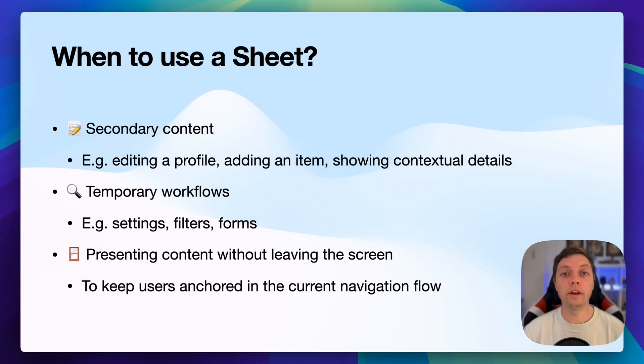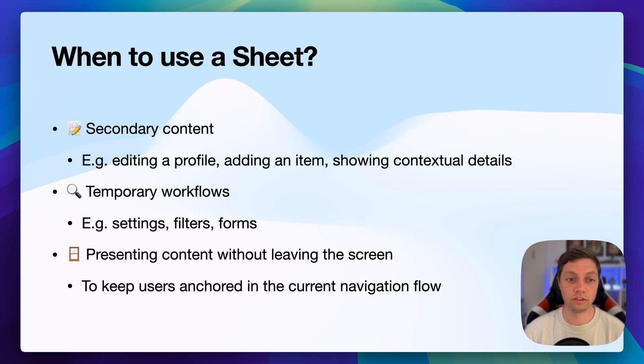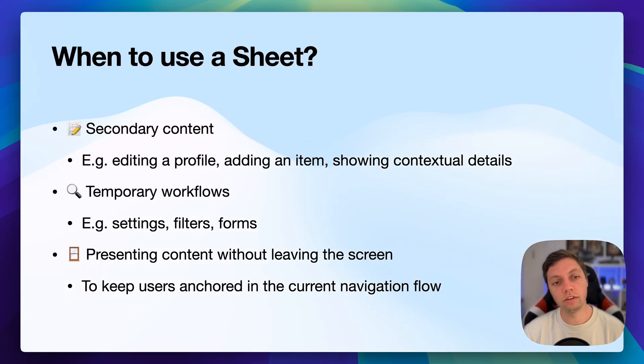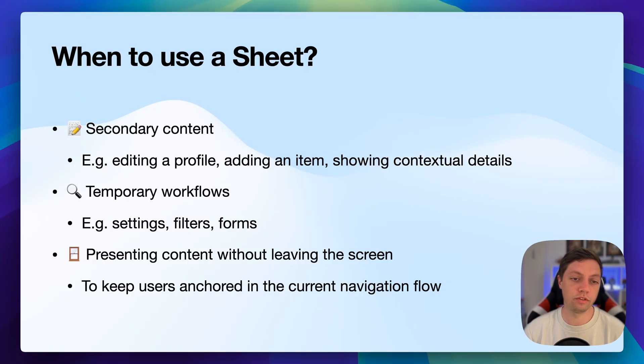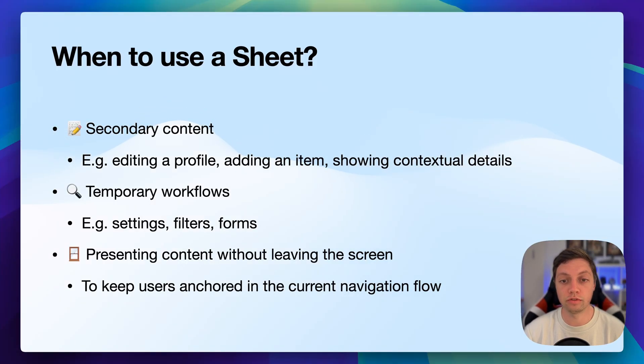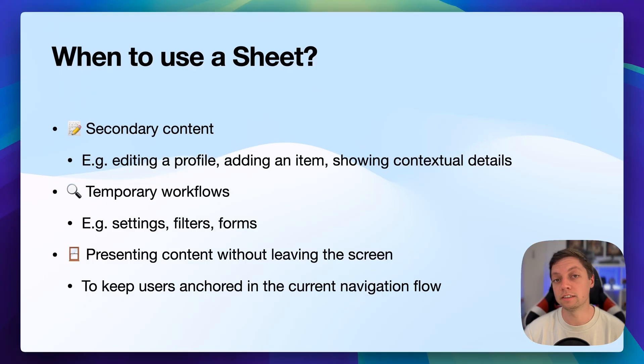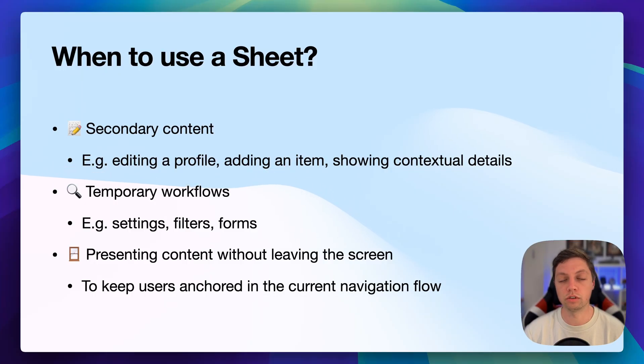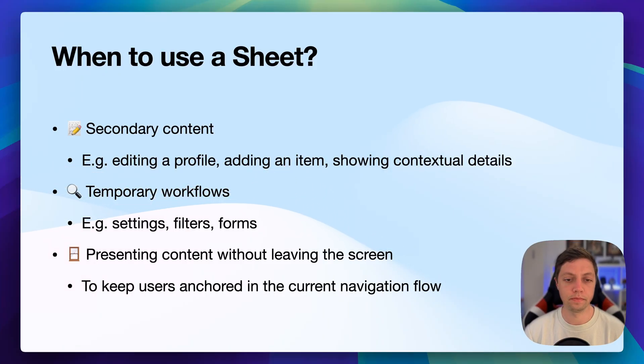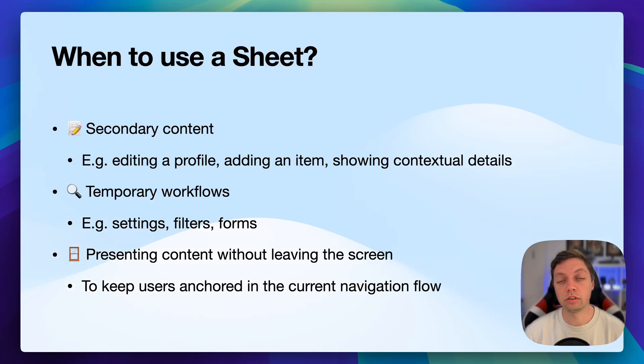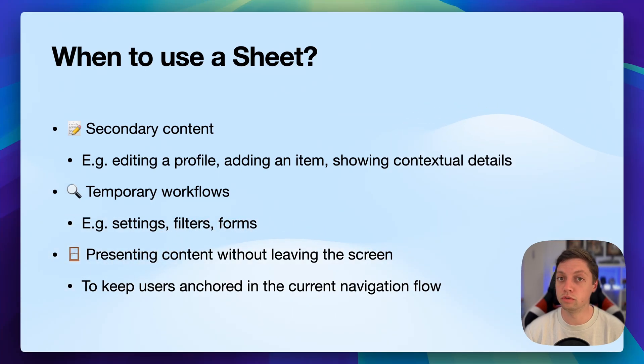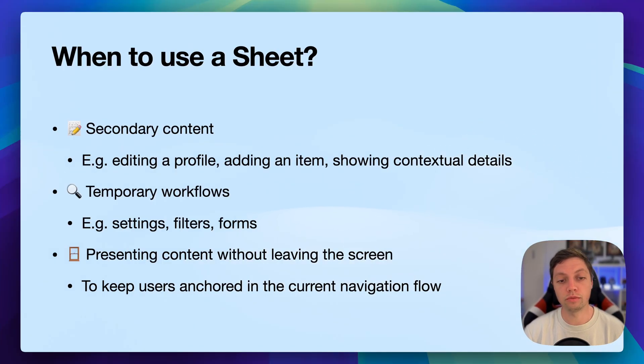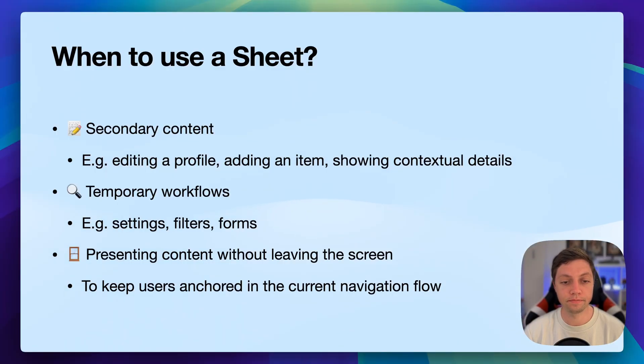When should you actually use a sheet and when should you use alternatives such as regular SwiftUI navigation? You should use sheet if it's secondary content. For example, if you're editing a profile, adding an item to some sort of list or showing some contextual details like they do in the maps app. Sheets are also useful for temporary workflows. So some settings, filters or quick forms are just filled out once. Sheets can also be used for presenting content without leaving the current screen. So for example, if you don't have the large presentation detent, the user still has visual access to the main content and you can present some temporary content using the sheet. This keeps users anchored in the current navigation flow.